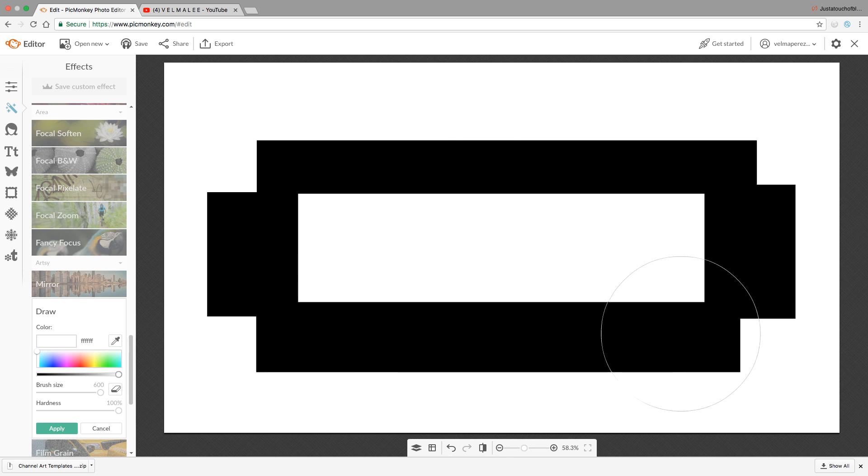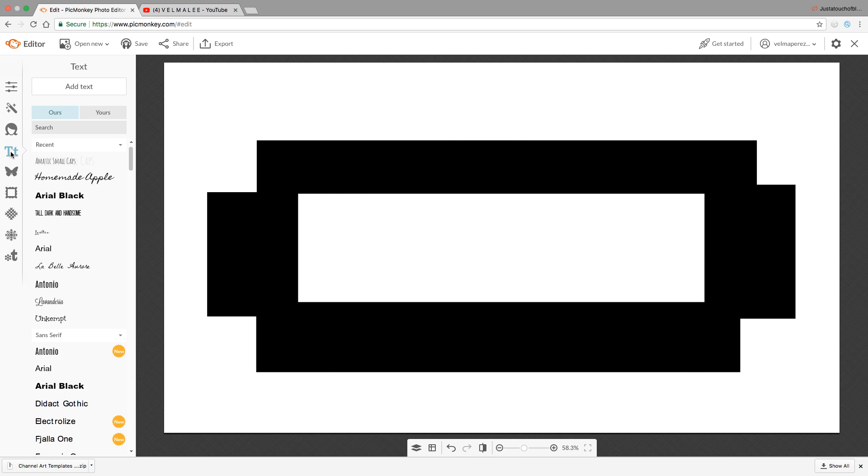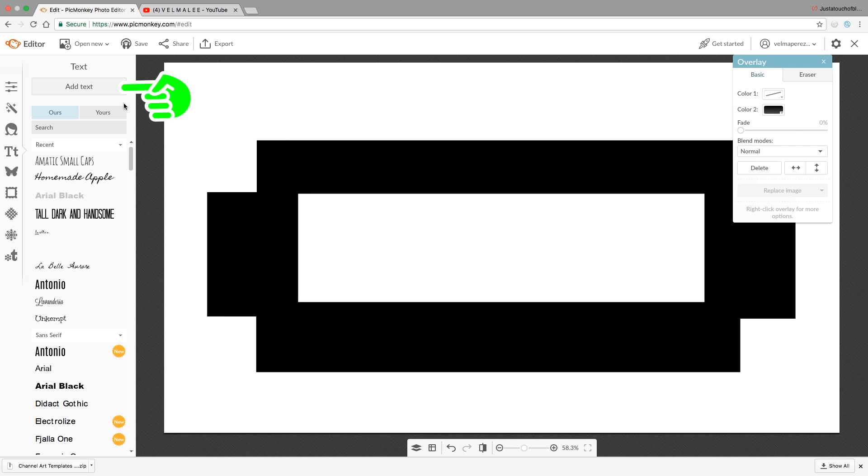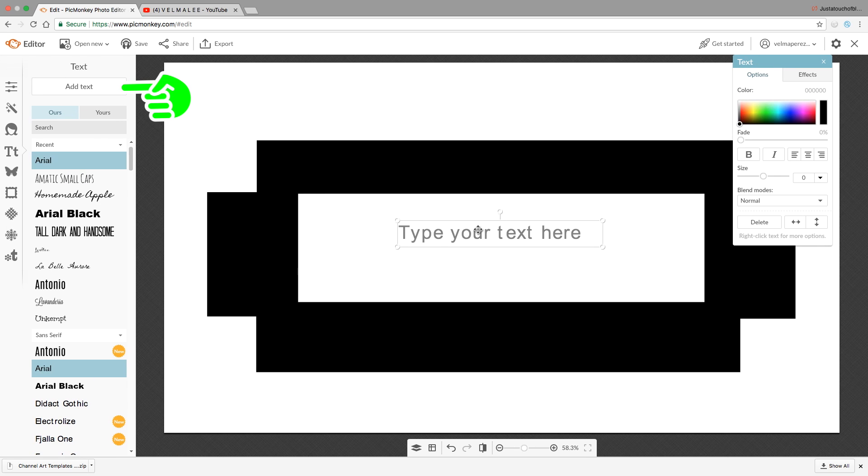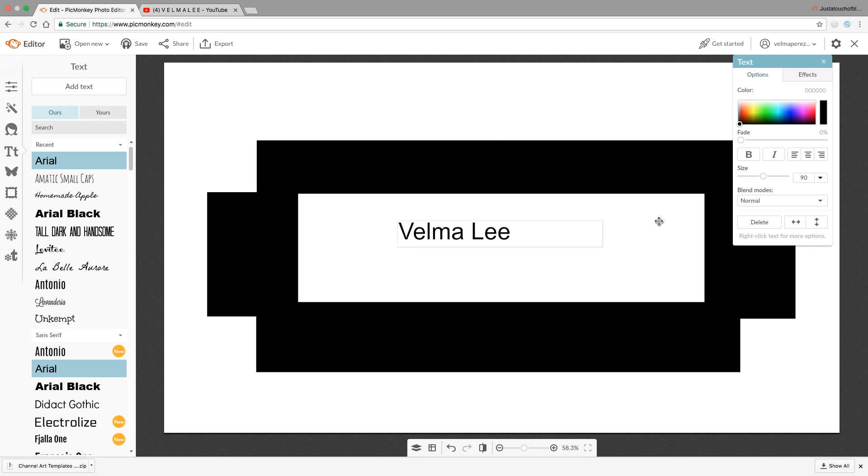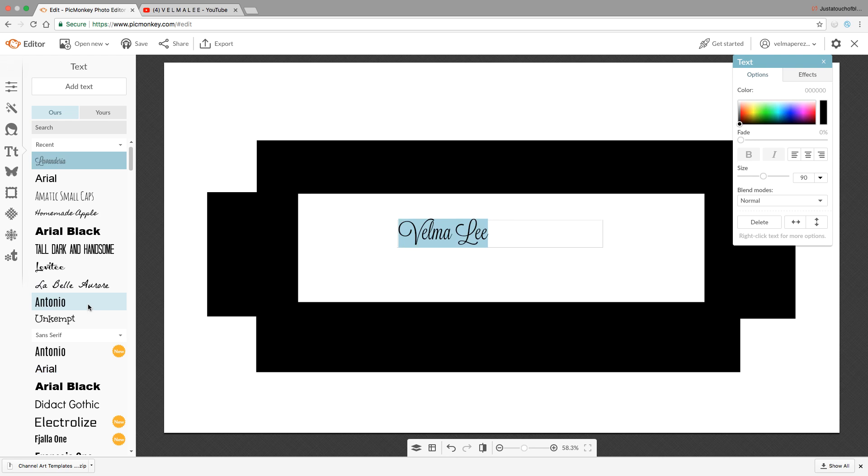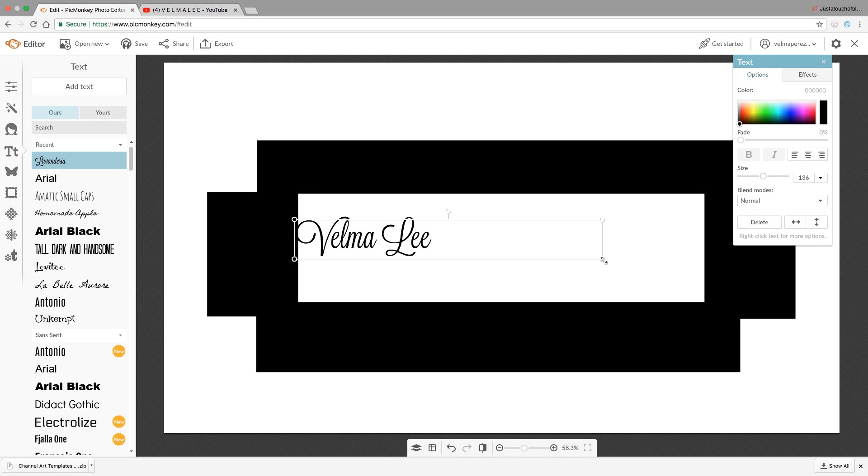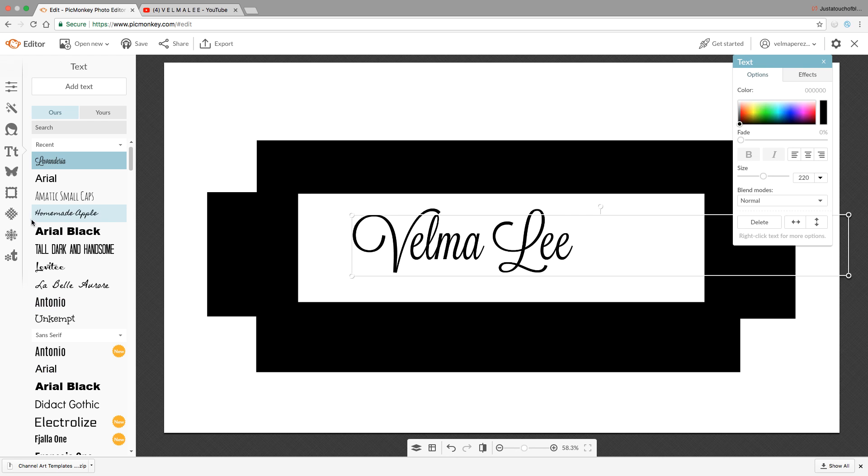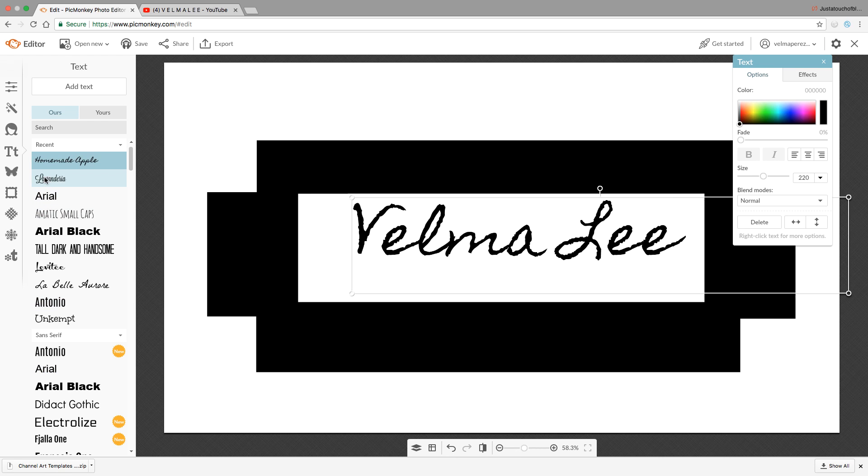Now we're going to add text. There are so many different kinds - PicMonkey has a lot of free ones, but if you want you can go to DaFont and get different ones.